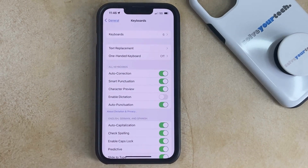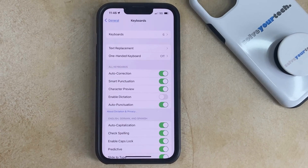Now when you go back to the Messages app or the Notes app or Mail, you're going to see that you should have that microphone icon there. If not, then you might need to close the app and restart it.